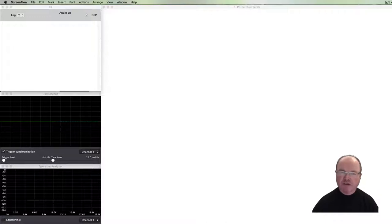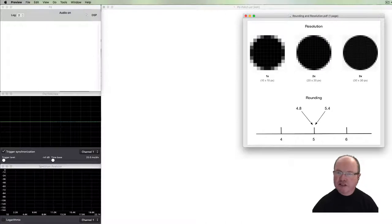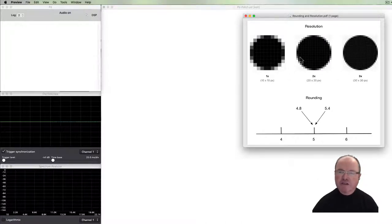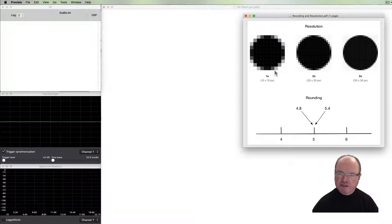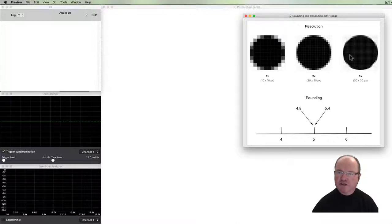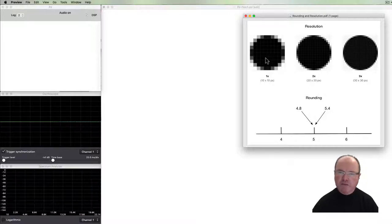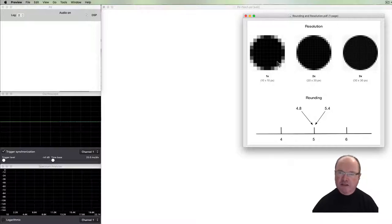To show you a visualization of this, these three circles are rendered at different visual resolutions. You can see that the one on the left is a much lower resolution than the ones on the right. We're going to do a similar thing with audio.